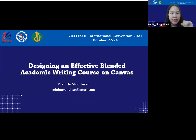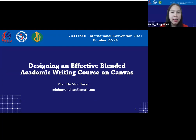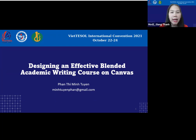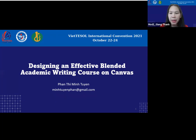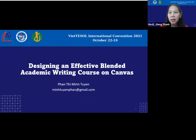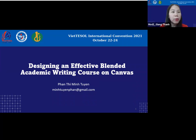Good morning, our presenter and participants. Welcome to the virtual TESOL International Convention 2021. On behalf of the organizing committee, we would like to thank you so much for your participation and contribution to our annual convention success. We are Yang Han and Lam Yang, the presentation moderators. We are delighted to see all of you here in this parallel live oral presentation.